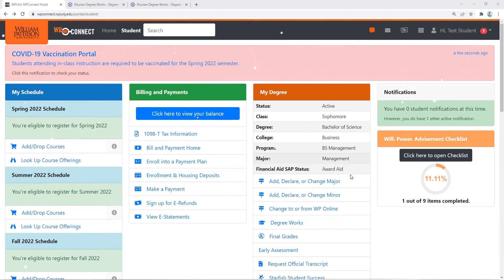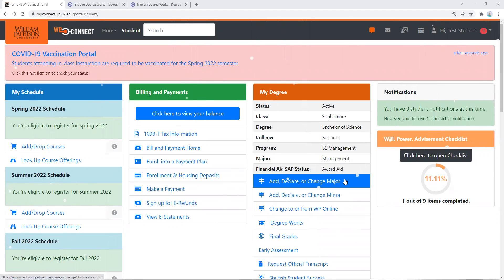Today's tool is how to use the Add, Declare, or Change Major link on the WP Connect portal.